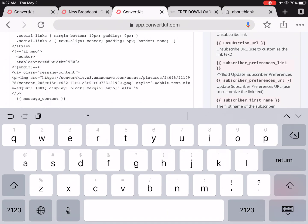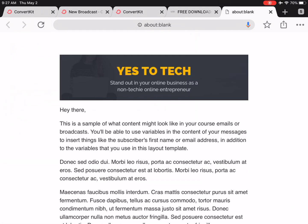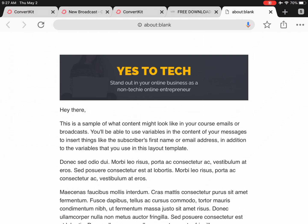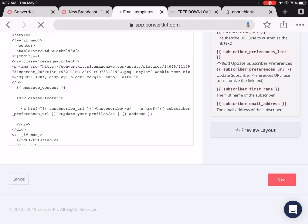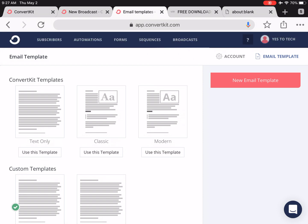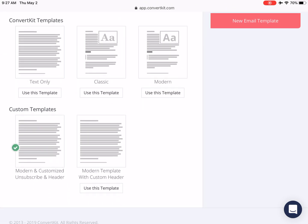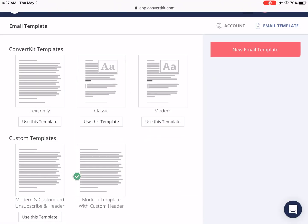Now when we click on Preview Layout, you'll notice that your custom header image will now appear. So all that's left to do is click on the red Save button, and then on this next screen, click on Use This Template to make it the default option.